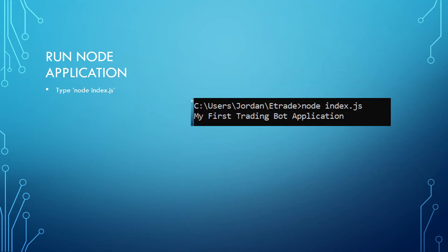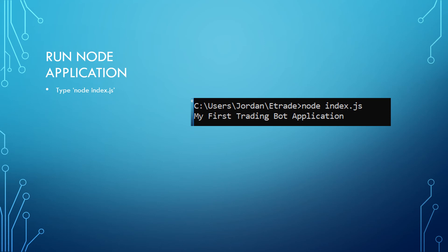Now that we created our index.js file, you can go ahead and run your application. To do that, you're going to type node space index dot js and then hit enter. The result should be "my first trading bot application".